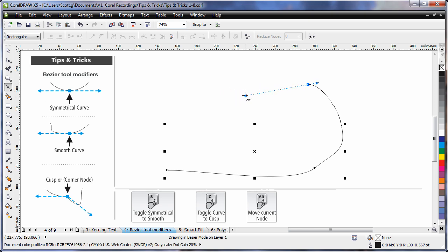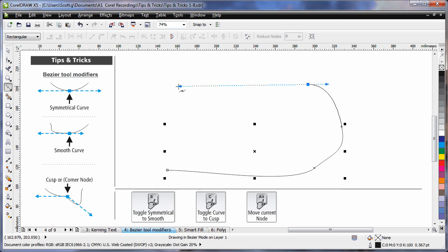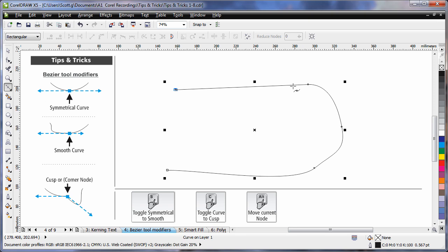If I change my mind, all I have to do is tap the S key again, and that will revert me back to symmetrical. So for this exercise, tap S, I'll pull over to here, click, and as you can see, I've got a very different look, almost a straight line coming off of that node versus my symmetrical style.